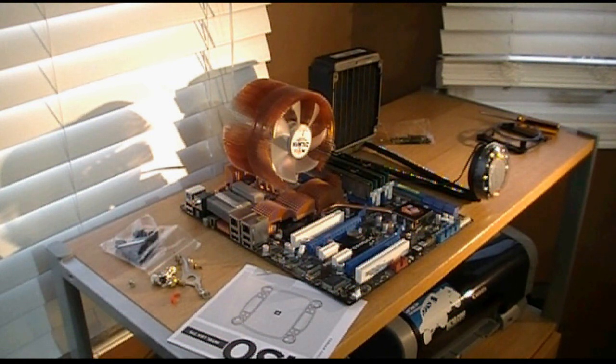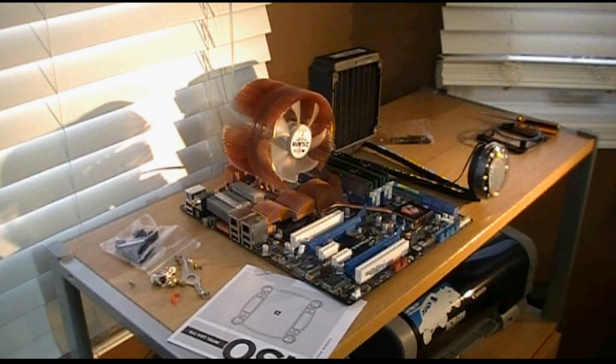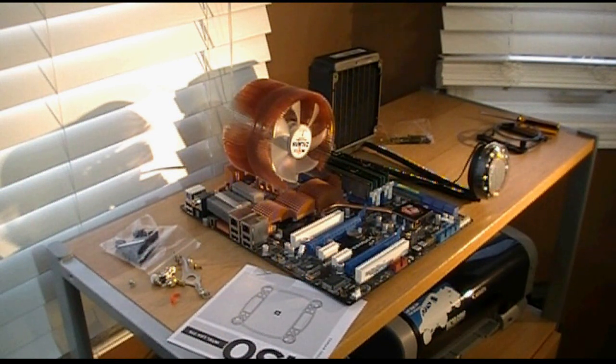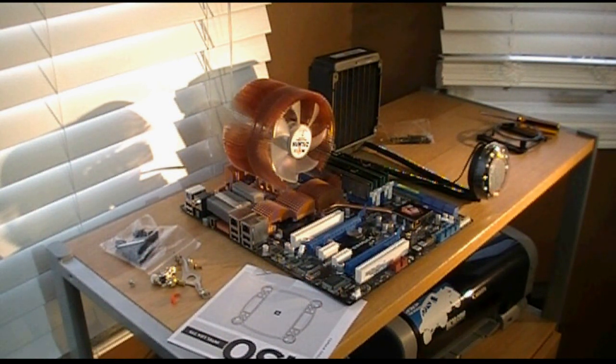We're going to be putting it on a Socket 775 motherboard, which has a Q6600 processor. So stick around guys, we should be doing well.